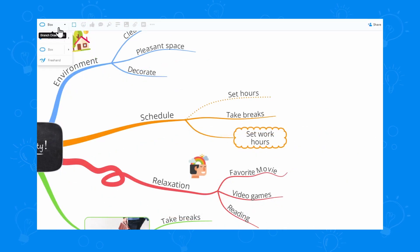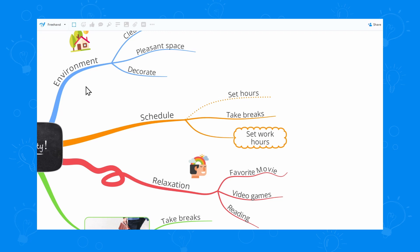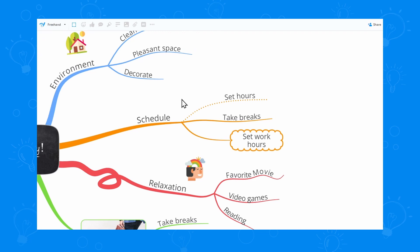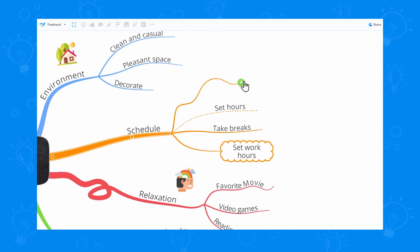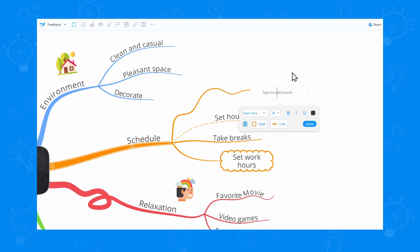Last but not least, we have the freehand branch. This one's my favorite. I can select the style and then I'll draw my beautiful wobbly branch just like that.